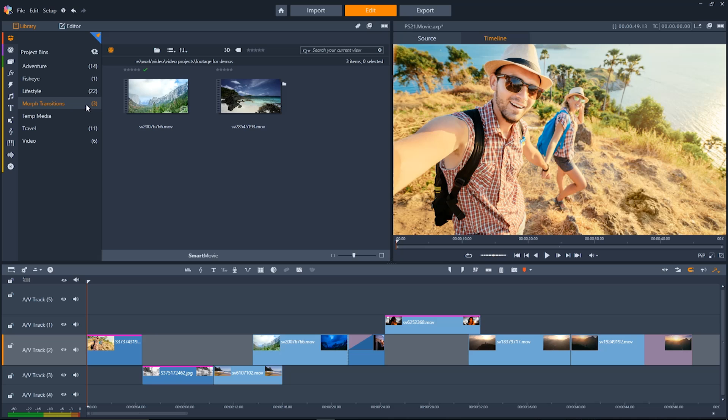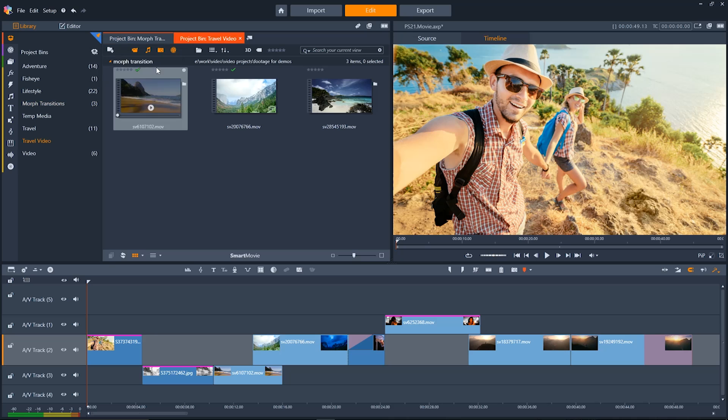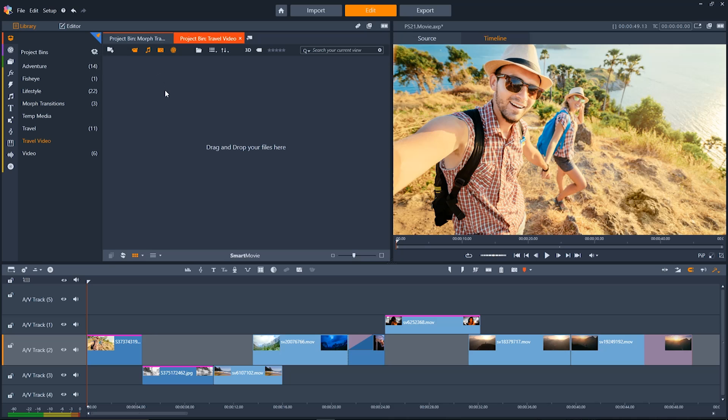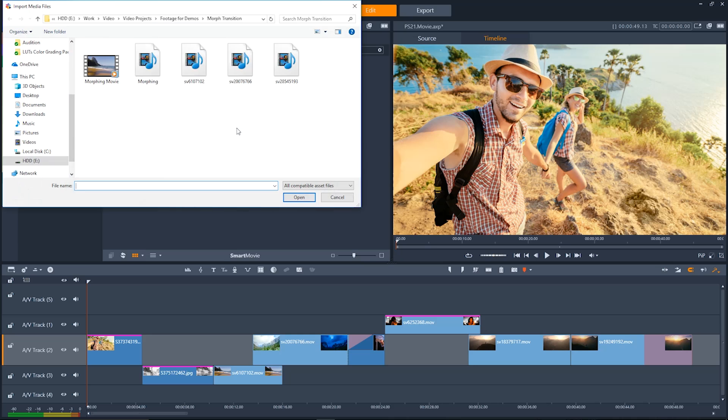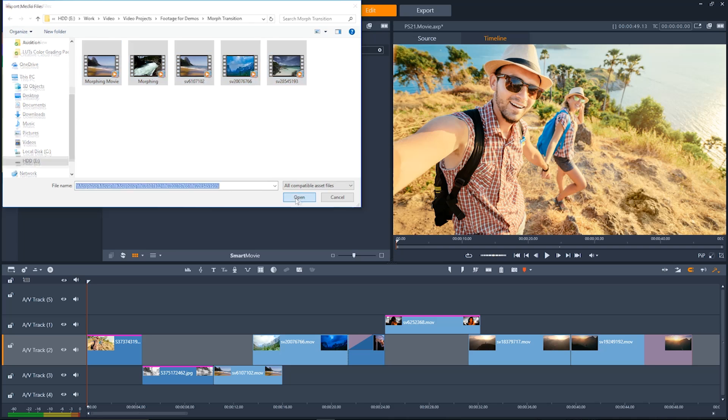Now you can click on this icon here to make a new project bin, and project bins are basically the folders that hold all of your different media together in one place. To add media to one of your project bins just right click and click quick import. Alternatively you can click and drag files directly from explorer to be used in your Pinnacle Studio projects.